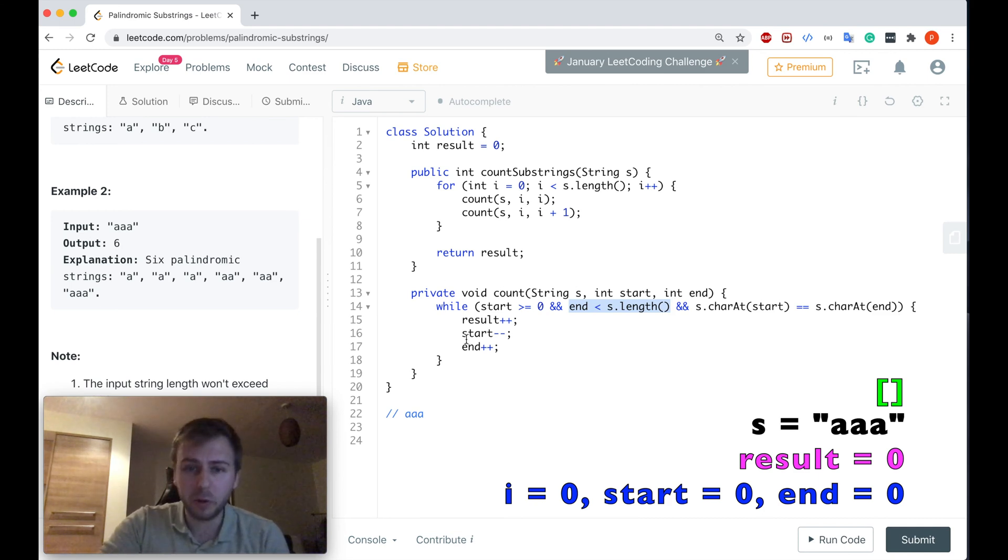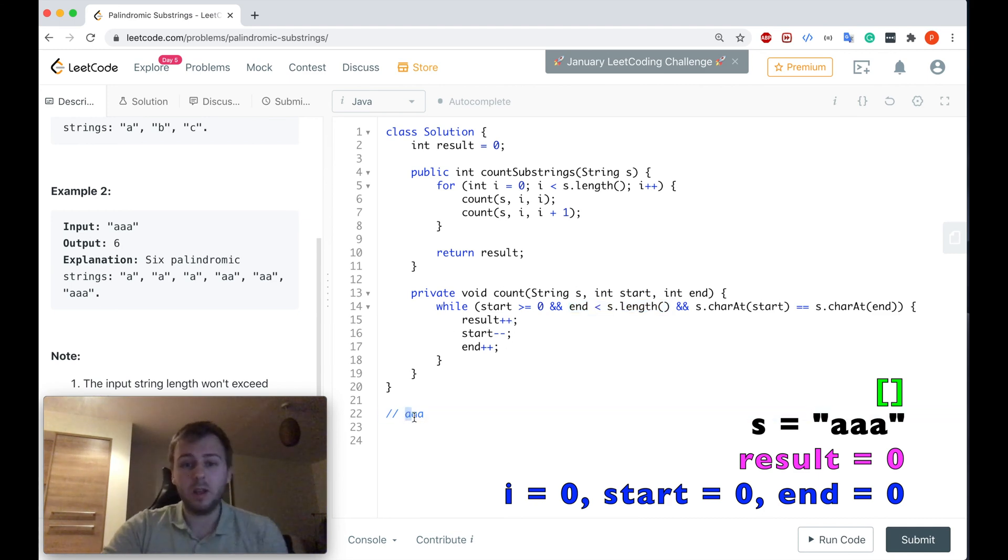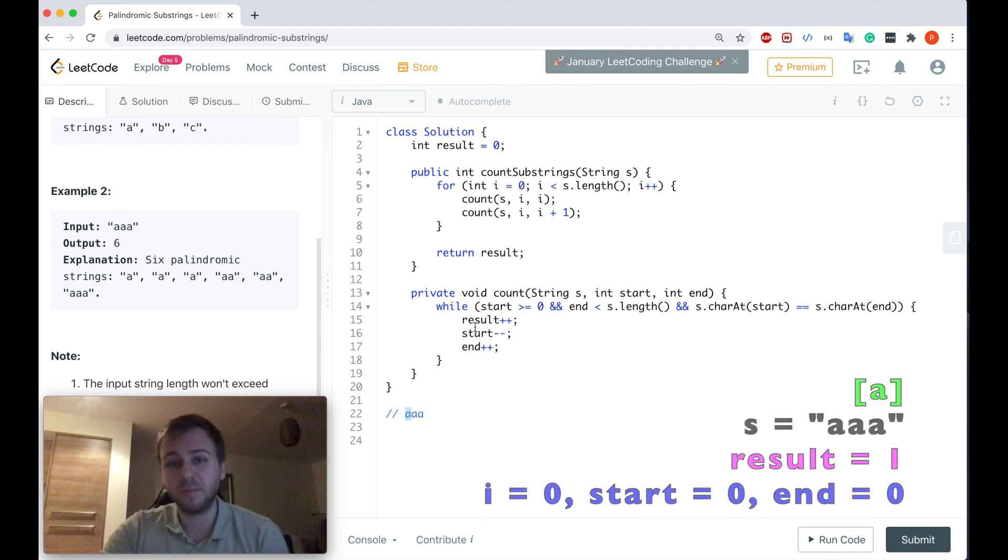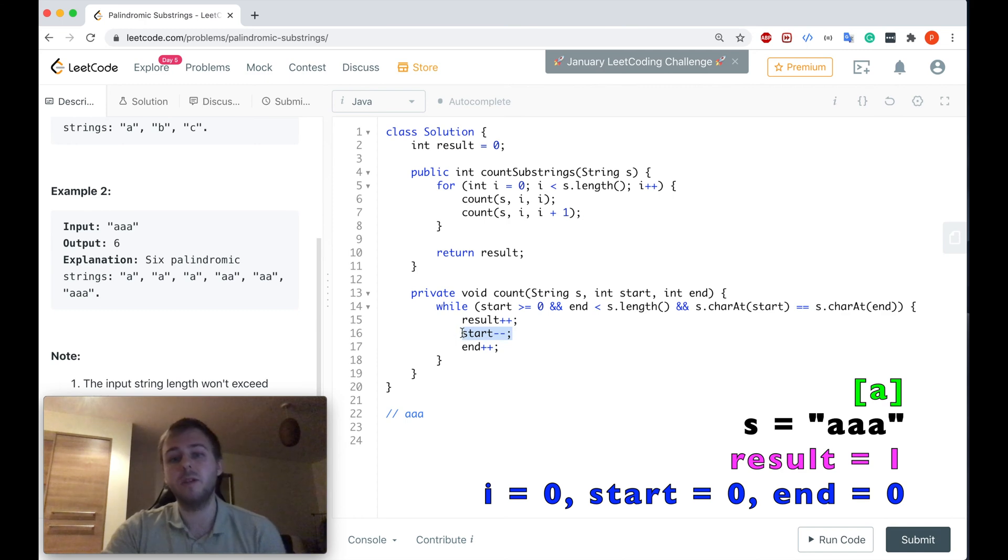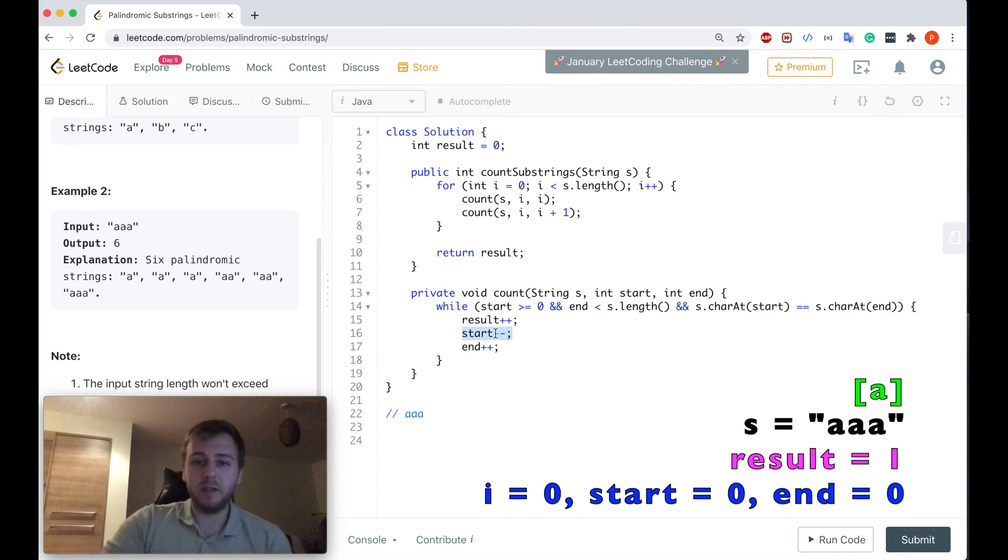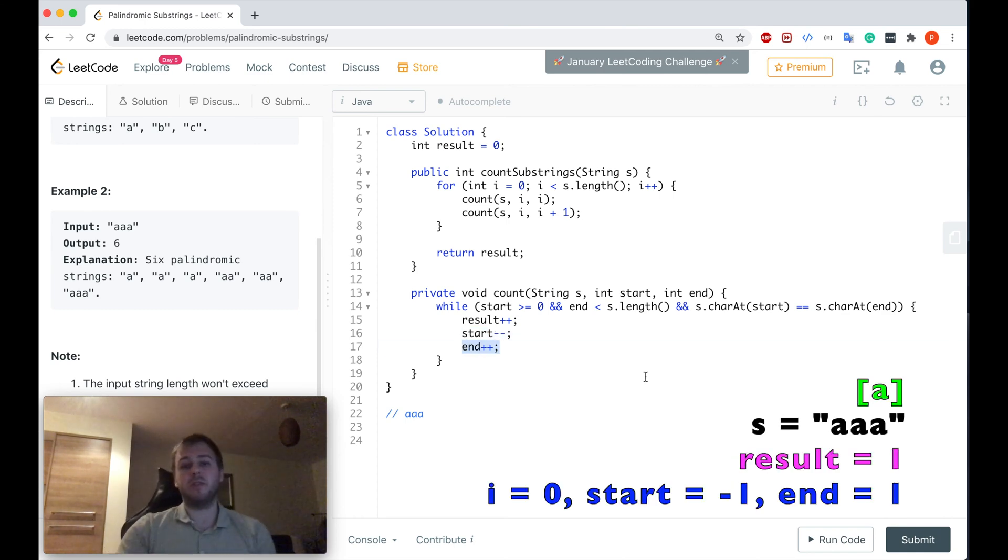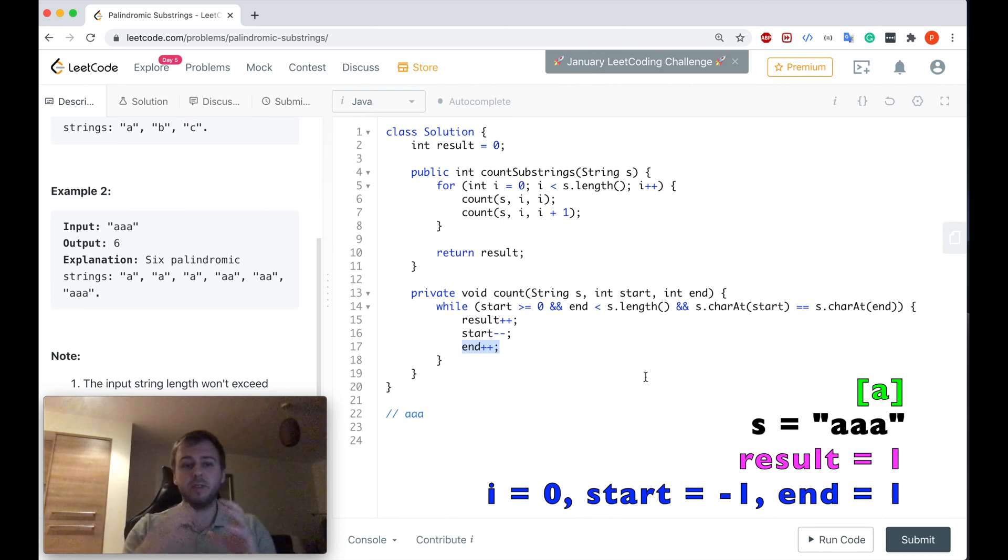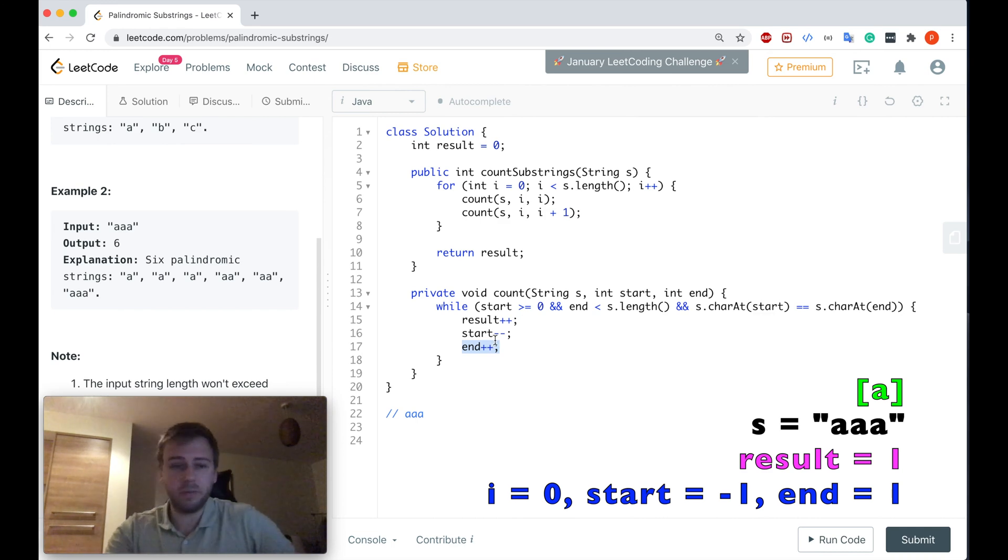So we are going inside the while - it means that we found our first palindrome, which is just a single letter a. So we update our result value, but after that we decrement the start and increment the end. So start is minus one and end is one right now.